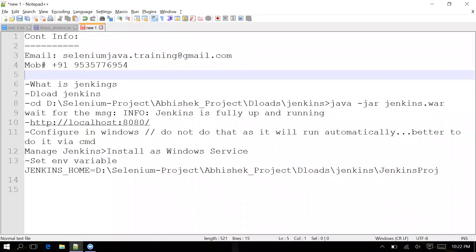Hello guys, welcome to the tutorial of Jenkins. Now what is Jenkins? Jenkins is basically a Java application — it runs based on Java. As you know, Java is platform independent, so Jenkins is also platform independent. You can run it on any operating system.